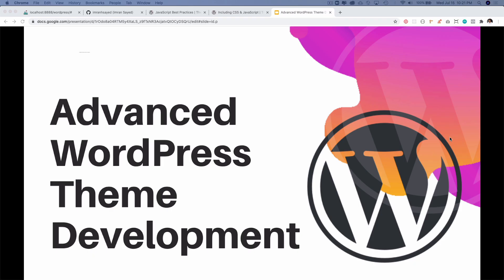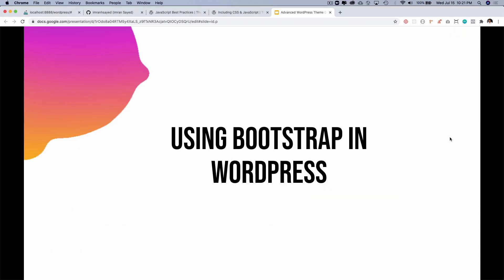Hello and welcome everyone to the next episode of advanced WordPress theme development. In this video we're going to learn about using Bootstrap in WordPress. In the previous episode we discussed how to include the Bootstrap files and now we're going to start building components with it.